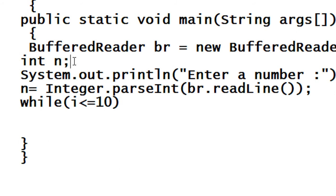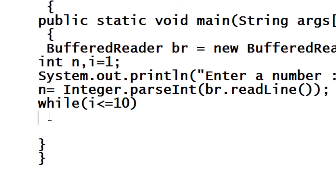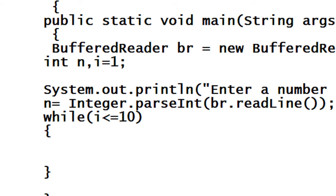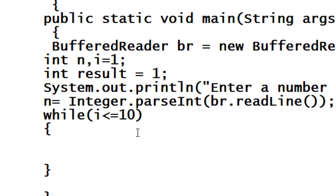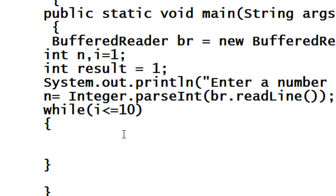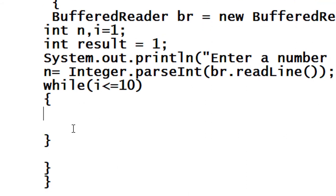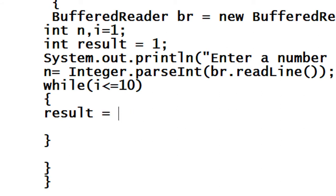I use another variable called i and specify it with a value of 1, so i is starting from 1. Here is the opening bracket of the while loop and here is the closing bracket. I declare an int variable i initialized to 1. With the condition i less than or equal to 10, the loop will iterate up to 10 times. The result is equal to n multiplied by i.